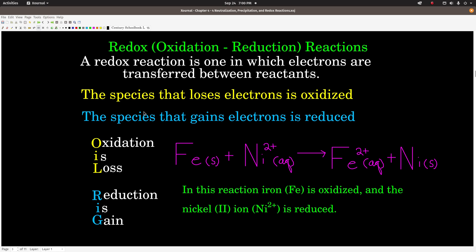There's a mnemonic that helps keep this straight — it's OIL RIG. It stands for: Oxidation Is Loss of electrons, Reduction Is Gain of electrons. So OIL — oxidation is loss; whatever loses electrons is being oxidized. RIG — reduction is gain; whatever is gaining electrons is being reduced.